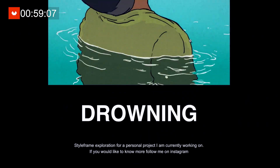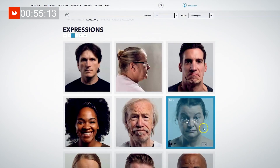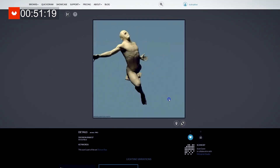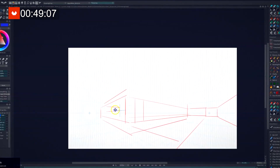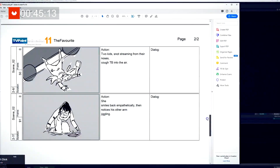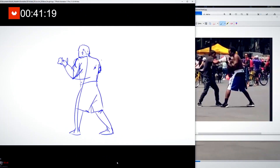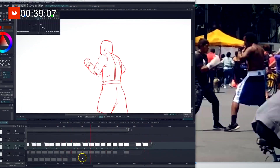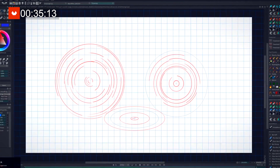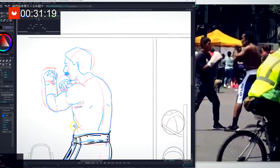You'll first start by learning how to observe, research, and memorize your references, and you'll see how you can improve your drawing skills using concepts. Next, you'll draw your first character sheet and learn new concepts such as rough animation, clean-up lines, overshoot, point-to-point, and so on — concepts that you'll need to have a good grasp of before starting to animate.